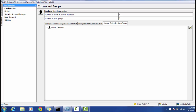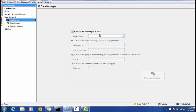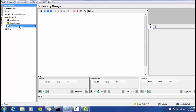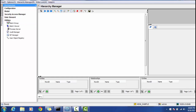Data Steward is an integral part of the MDM Hub. When you implement an MDM Hub solution, data stewards are the ultimate or potential users of that implementation. The Data Manager view lets you check data with cross-references. In the Merge Manager, you can view potential match records that can be merged into a single record. The Hierarchy Manager displays hierarchies based on the configuration made in the Model section.